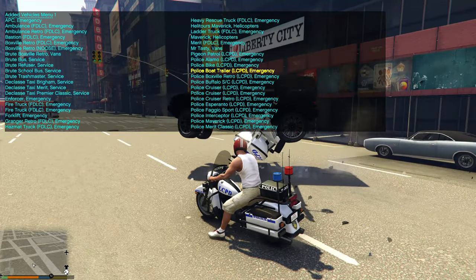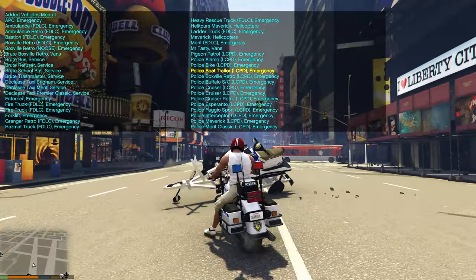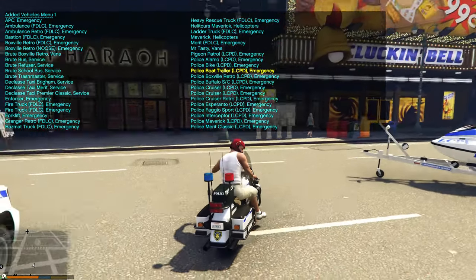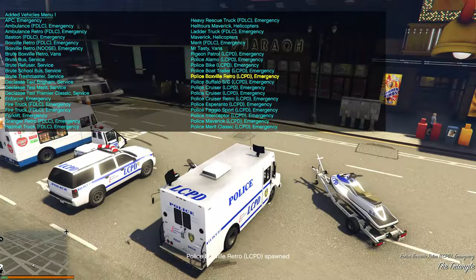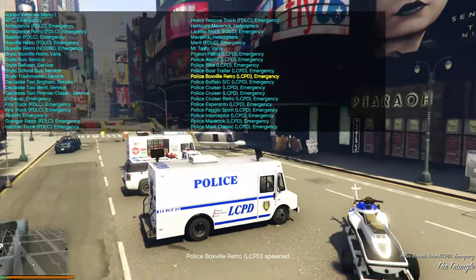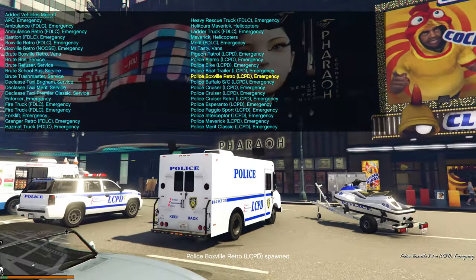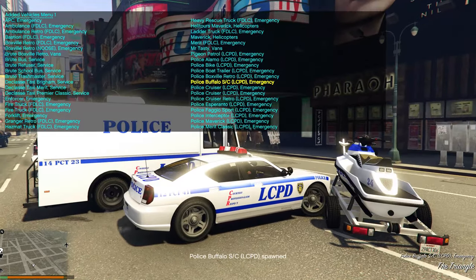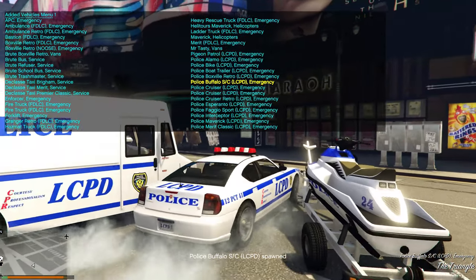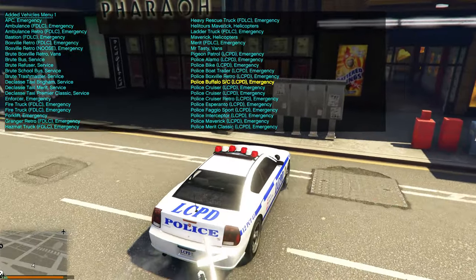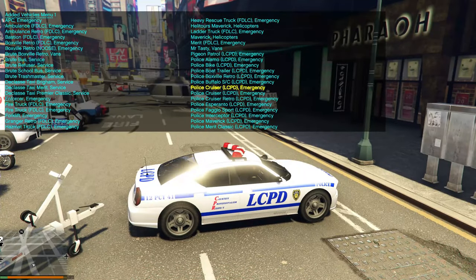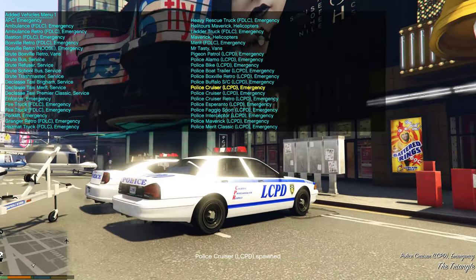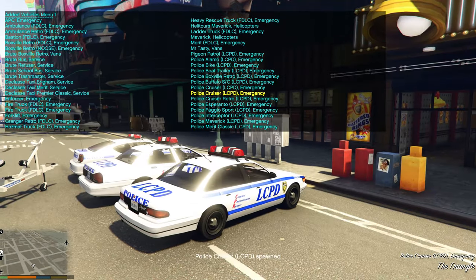There's also a boat trailer you can hook onto a vehicle, with an LCPD jet ski on it. Next is the Police Boxville Retro LCPD.